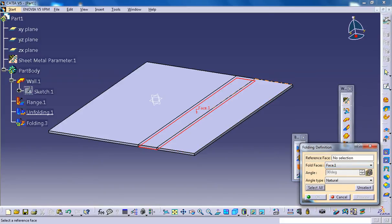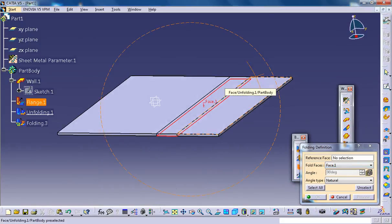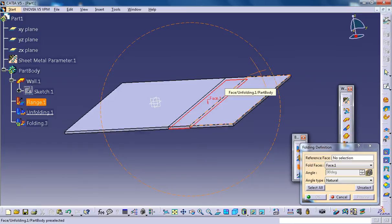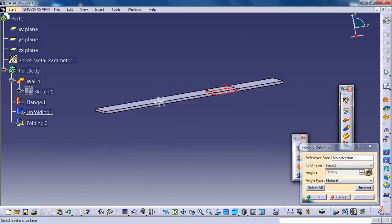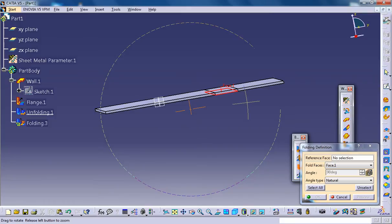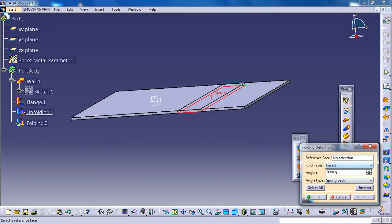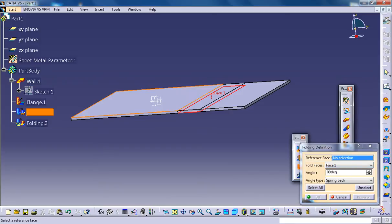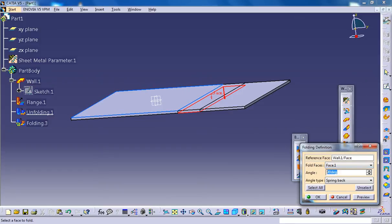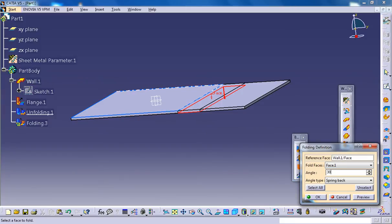So here they refer to the original position. The original position is this position. If you give an angle here, just select the spring back, select the reference face. If you give an angle here, maybe 30 degrees, click on the preview.